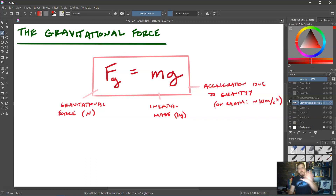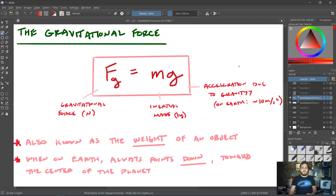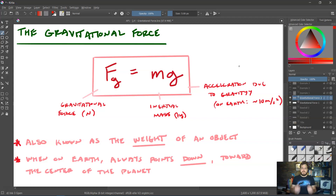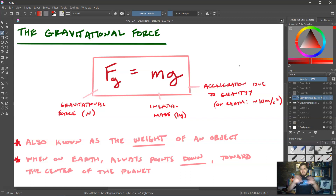We utilize this force a lot in our daily life, because this is actually the force known as the weight of an object. When we talk about your weight, we're talking about the force of gravity that the Earth is pulling down on you with. Additionally, remember that when we're on Earth, or really any planet, it's always going to point downward toward the center of that planet.